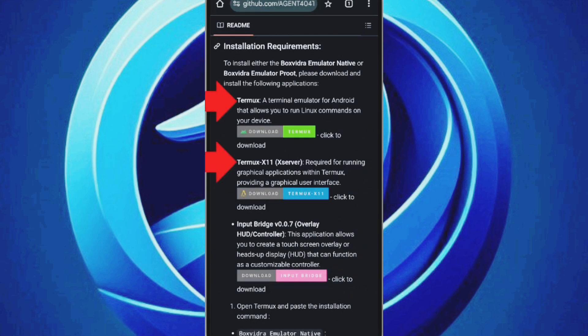Termux, Termux X11, and InputBridge. These are essential for installing and running BoxVidra on your Android device. Download these apps one by one.